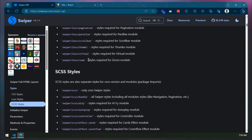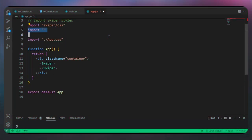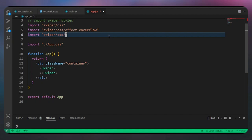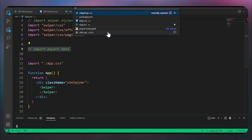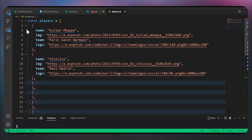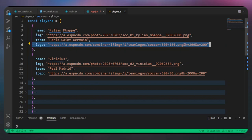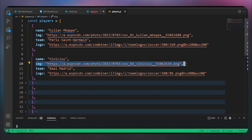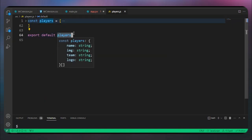We also have the effects we need. For this video we'll use the CoverFlow effect — those are all the default settings. Back in VS Code, we'll import swiper/css/effect-coverflow and swiper/css/pagination. Now let's import a players array — I'll show the array which contains objects, each with a player name, player image, the team, and the team logo. Every player has their name, team, image, and logo. We export that players array and import it into our component.